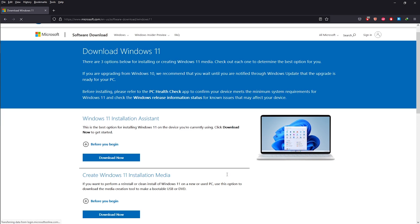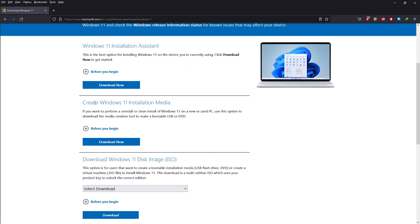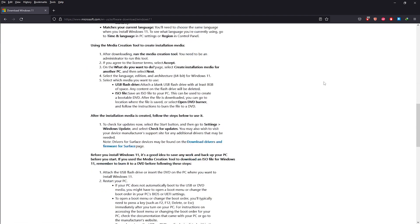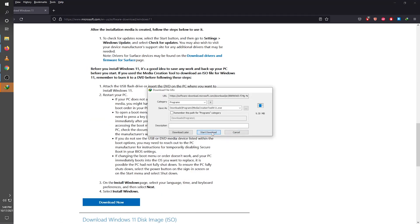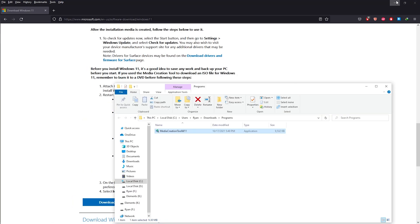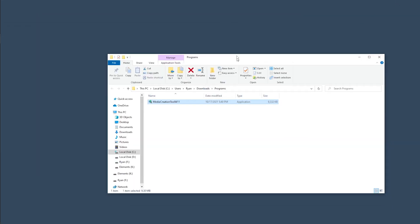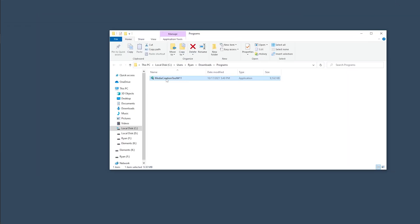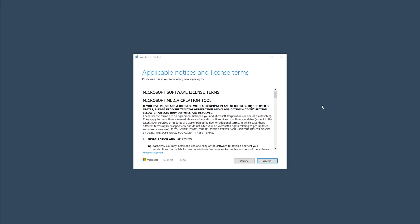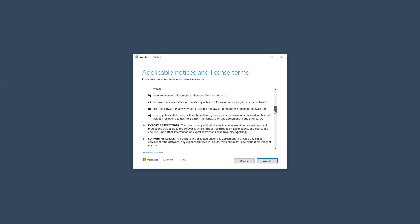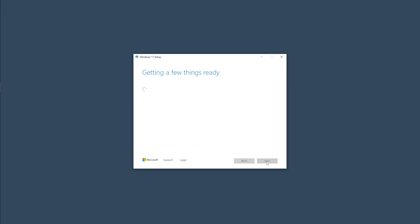Alright, once you get to this page, look for create Windows 11 installation media and under that, click on the download now button to download the media creation tool. Once the download is complete, go to the downloads folder and double click on the media creation tool to run it.